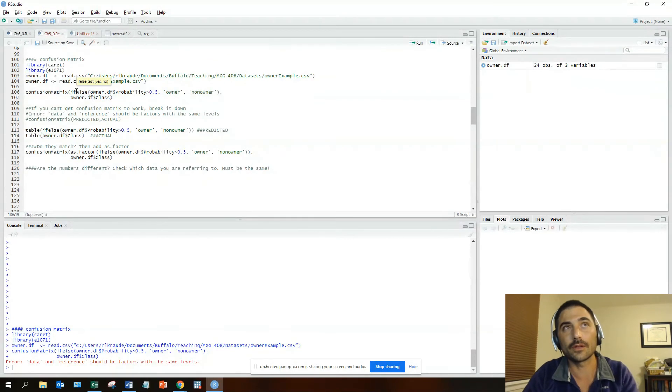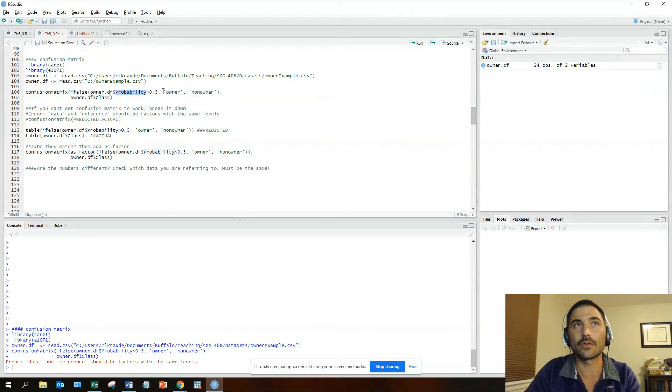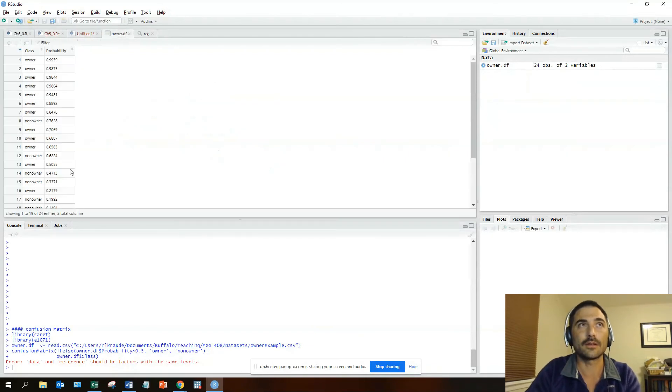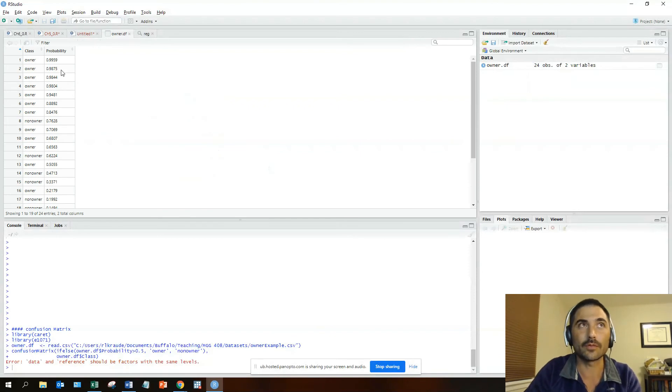For the predicted, you have to convert the probability to a factor of owner or non-owner if it's greater than 0.5. Looking at the data, you can see this again: the class is in one column with owner/non-owner, probability is the numeric between 0 and 1.